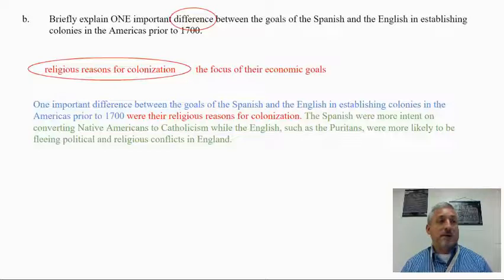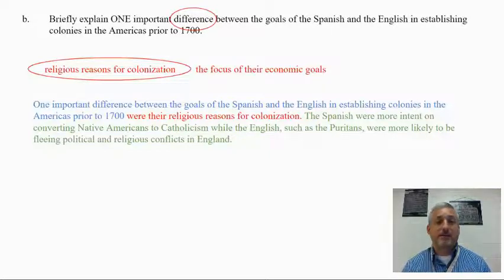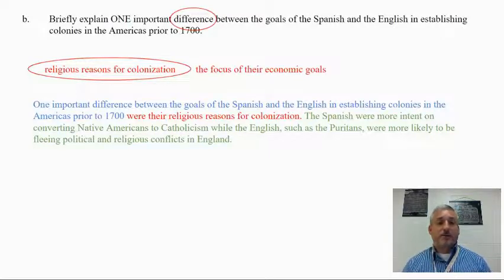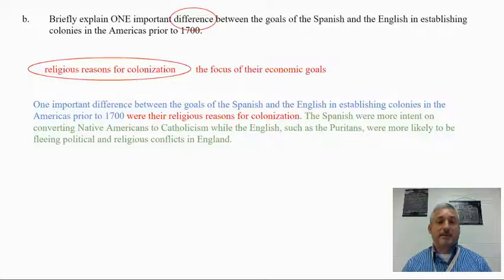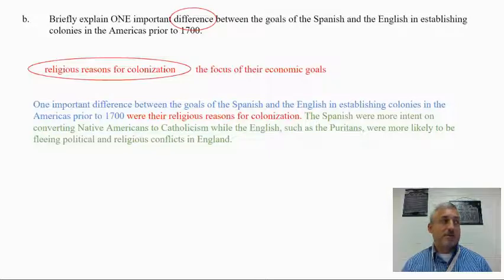There's the A and C together. Now I just need to explain: 'The Spanish were more intent on converting Native Americans to Catholicism, while the English, such as the Puritans, were more likely to be fleeing political and religious conflicts in England.' Again, just two sentences — short but specific, directly addressing the prompt with a good strong explanation. That's what you need for a solid short answer response.